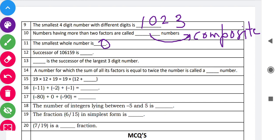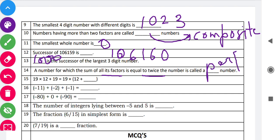The smallest whole number is zero — you all must know that. Next, the successor of 106159: we add 1 to get 106160. The next blank is: 'The successor of the largest three-digit number.' The largest three-digit number is 999, so its successor is 1000. Then: 'A number for which the sum of all its factors is equal to twice the number is called a perfect number.'